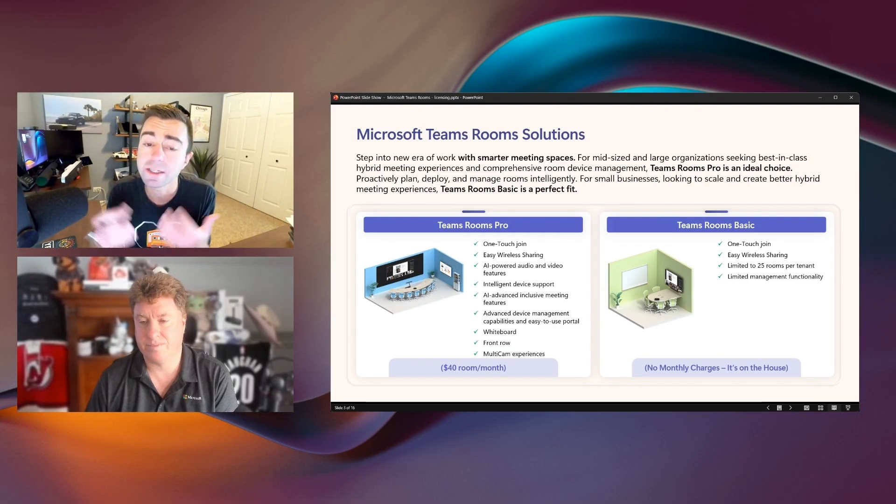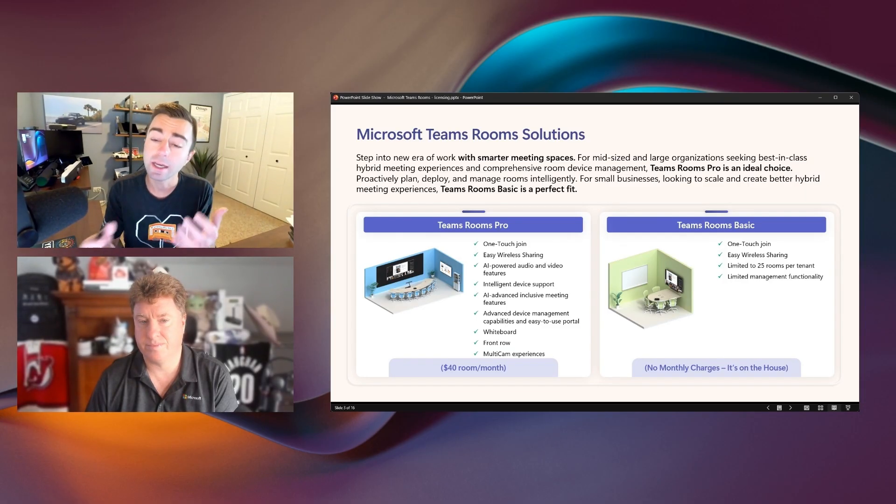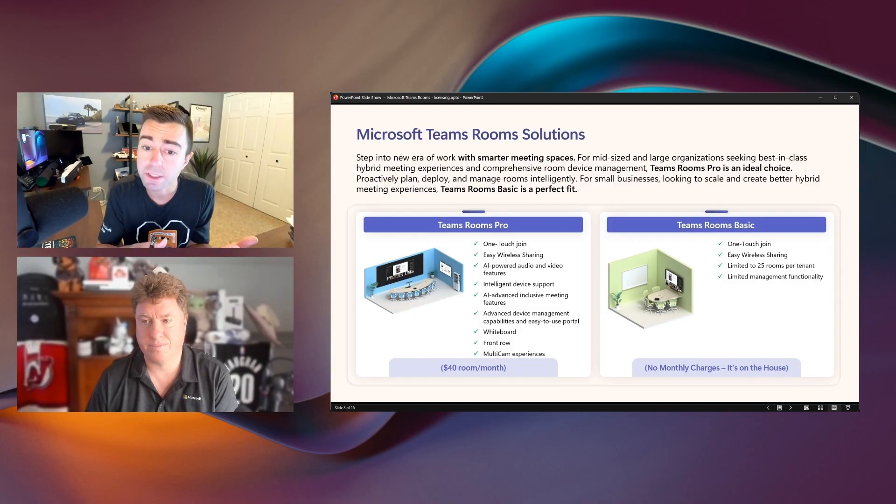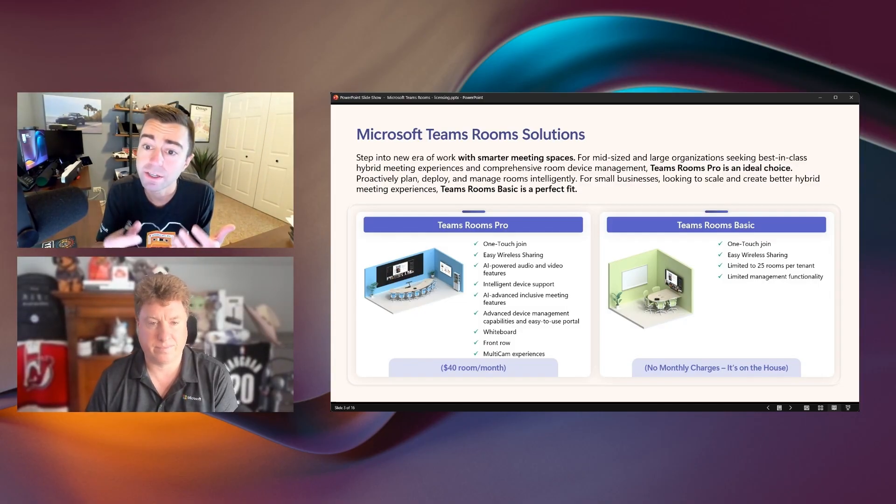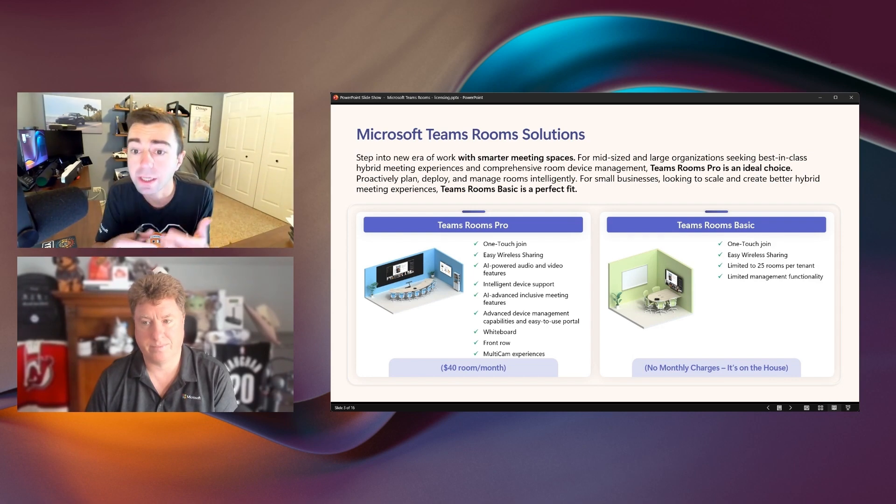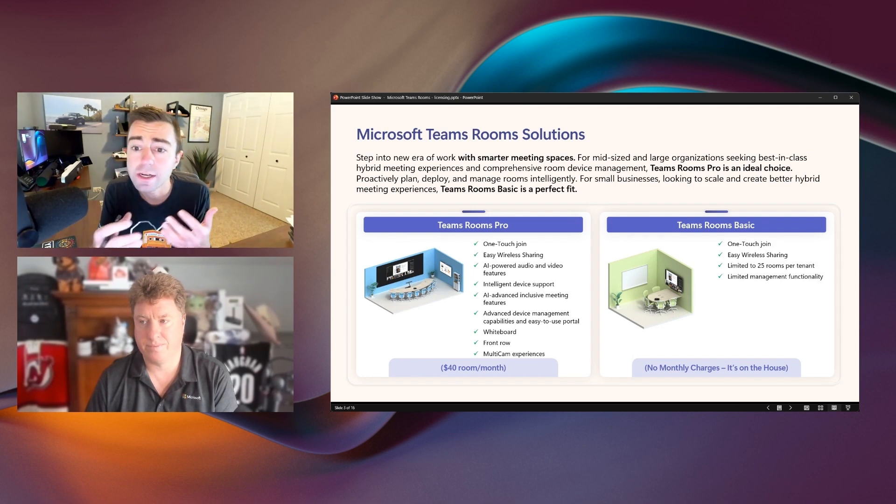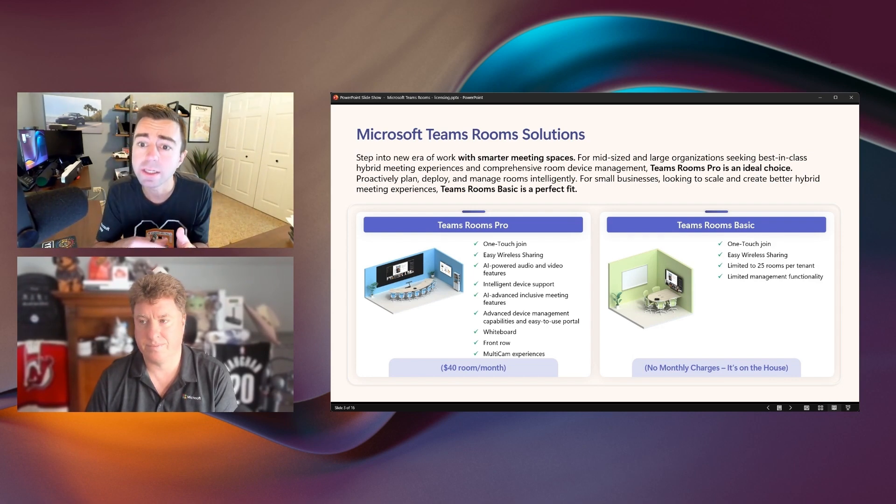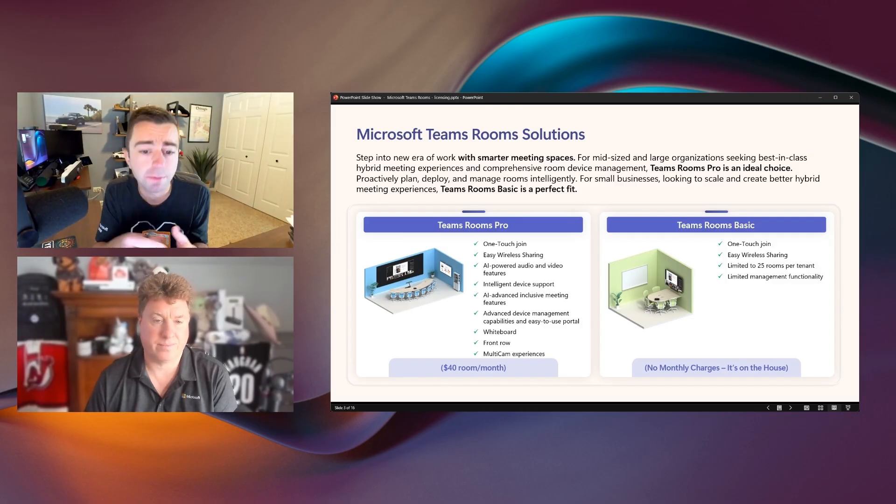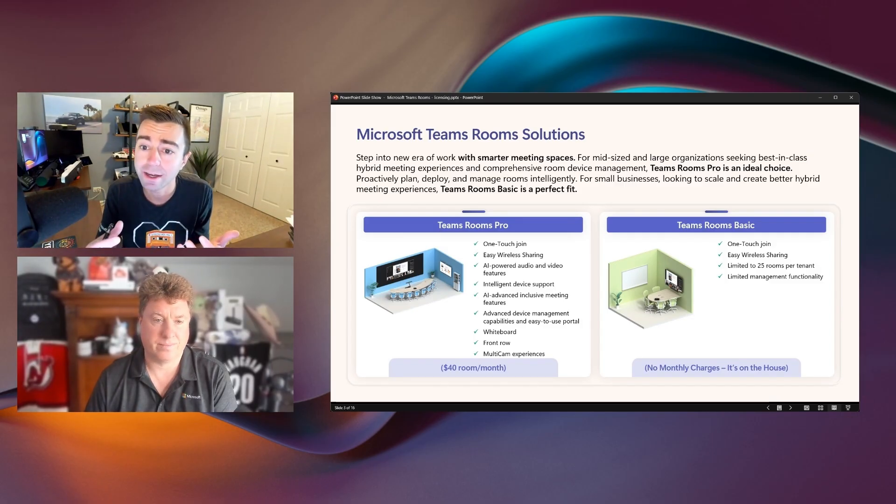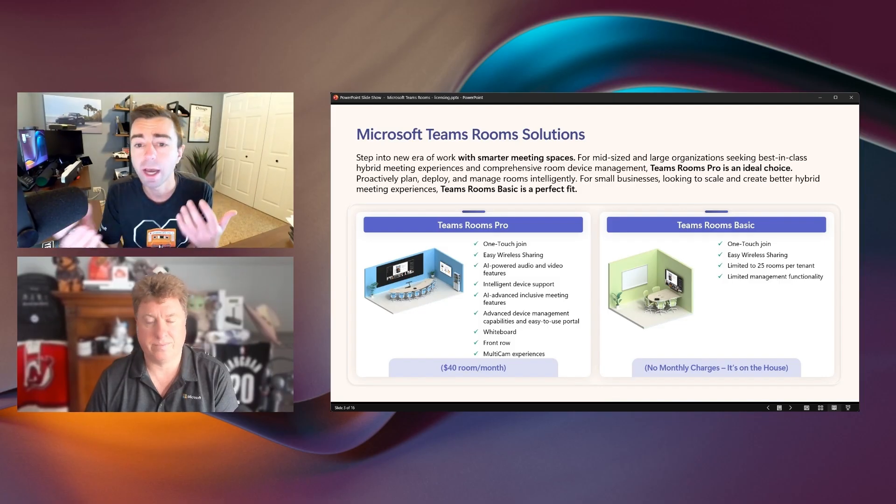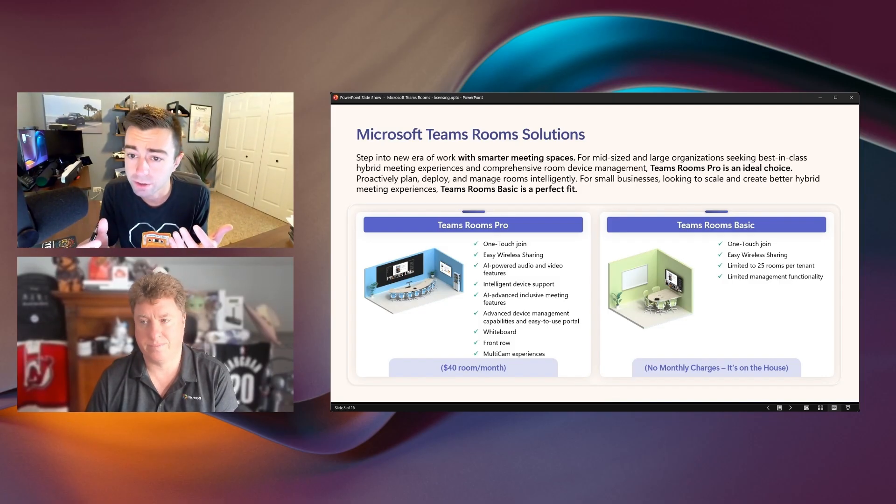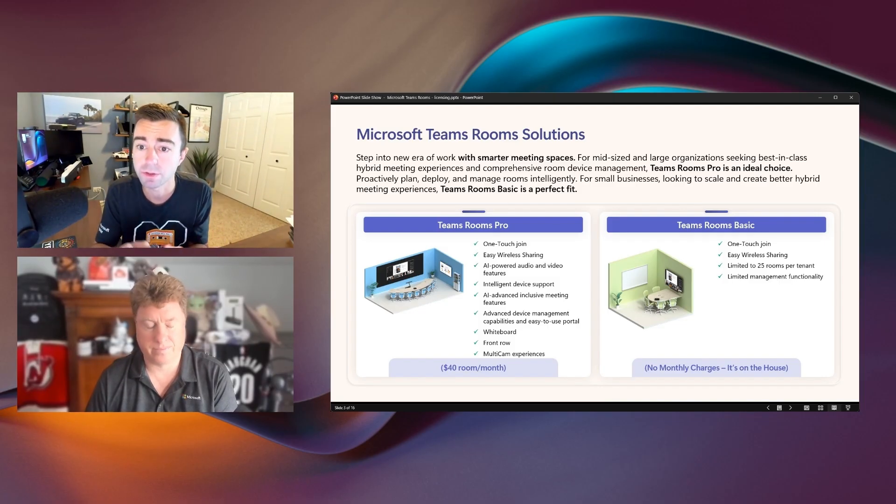If you want to step up to Teams Rooms Pro, that adds an additional set of features and functionality. It includes expanded manageability. It also supports things like dual screen, interoperability scenarios, telephony dialing capabilities, as well as a ton of AI capabilities for those meeting spaces, both with Copilot and with other intelligent functionality that we've brought to Teams Rooms.